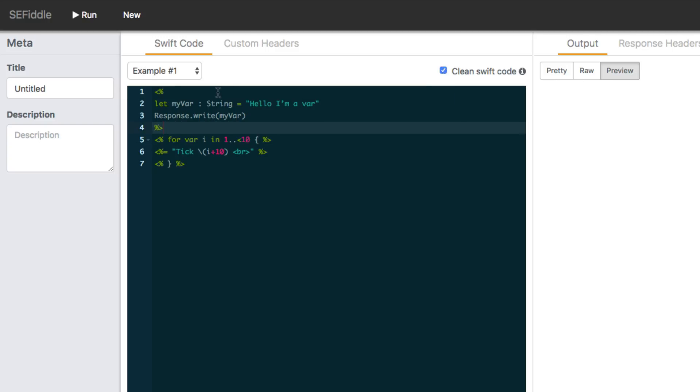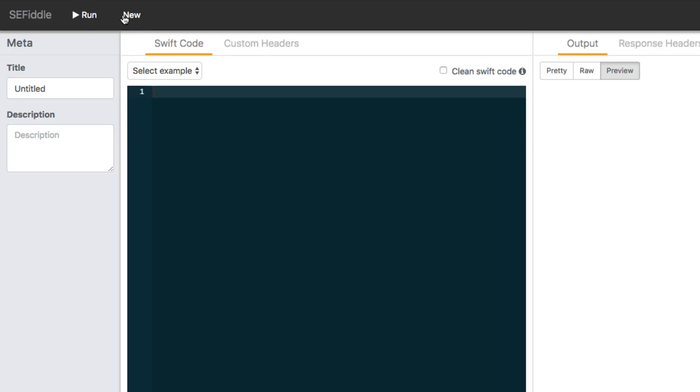But whenever you start a new SE fiddle, you can make sure that that is checked and then you can just ignore any of that tag stuff and just write your Swift code.